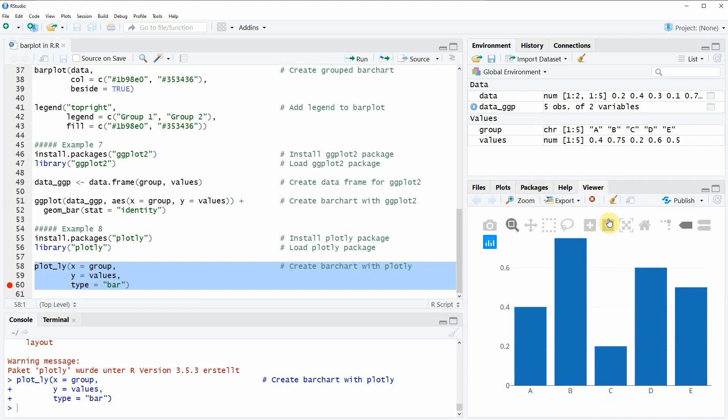This has some pros but also cons. For example, if you would like to export your data, you would have to do it a little bit differently. I think it's also a matter of taste which package or which function you prefer for the creation of bar plots.